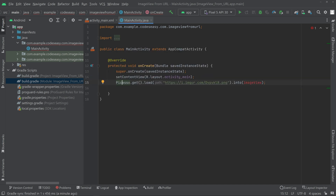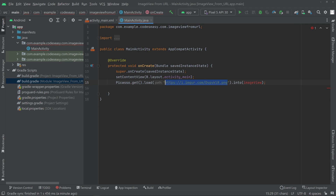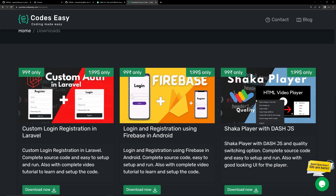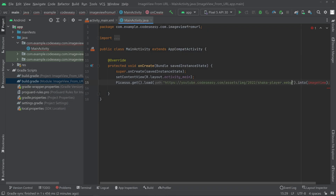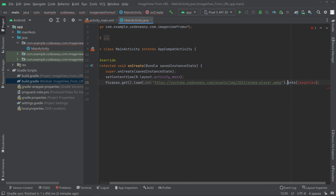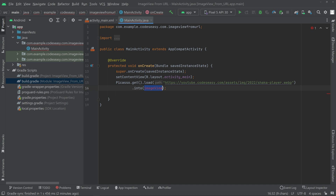You can see that we are loading an image, and this is the image URL. Let's try changing the image URL — we're going to use a different image URL, so let's copy the image address and paste the URL here.